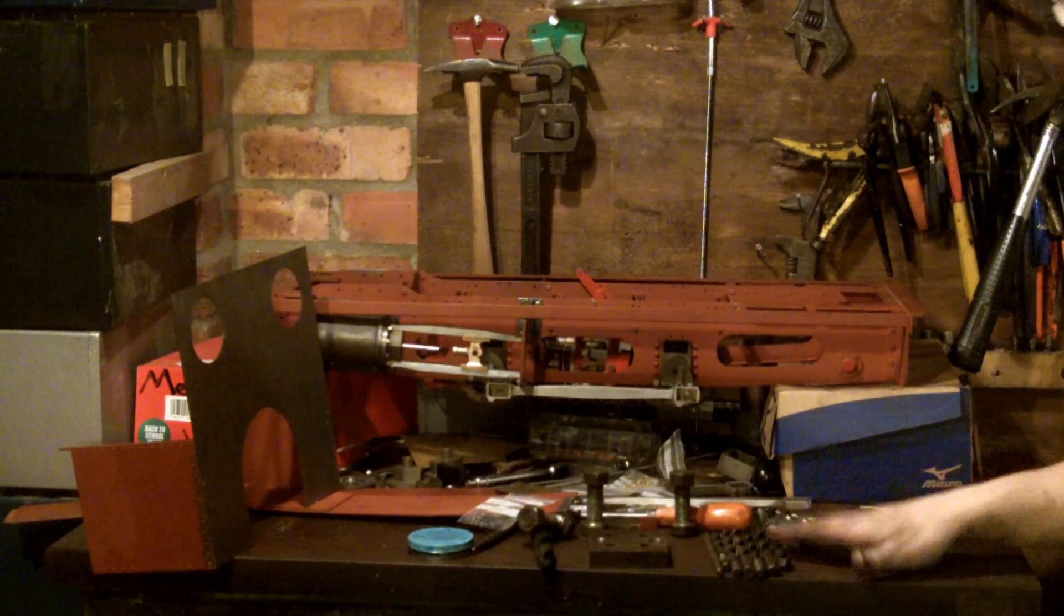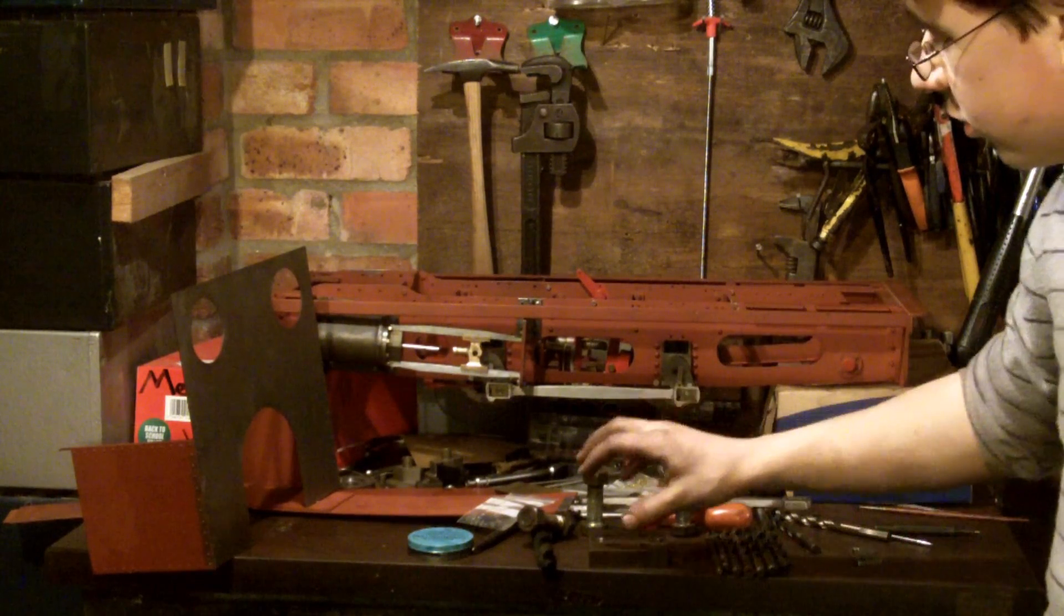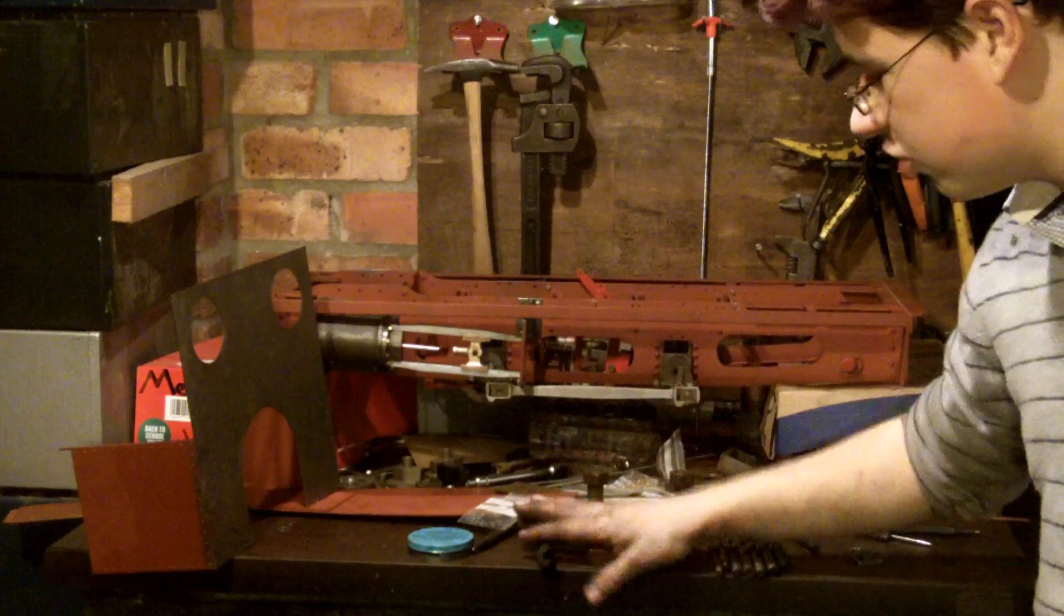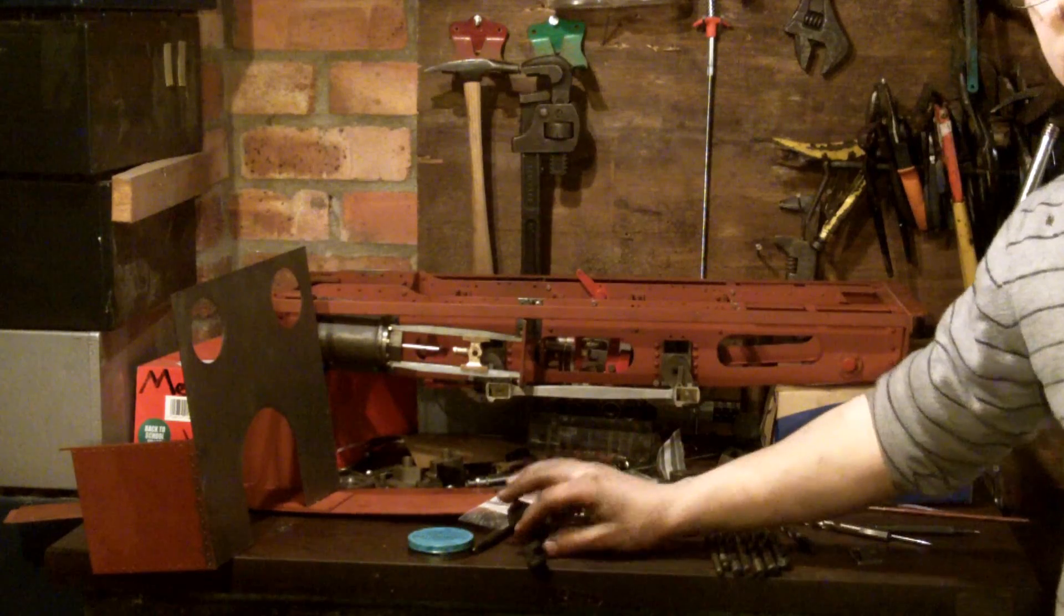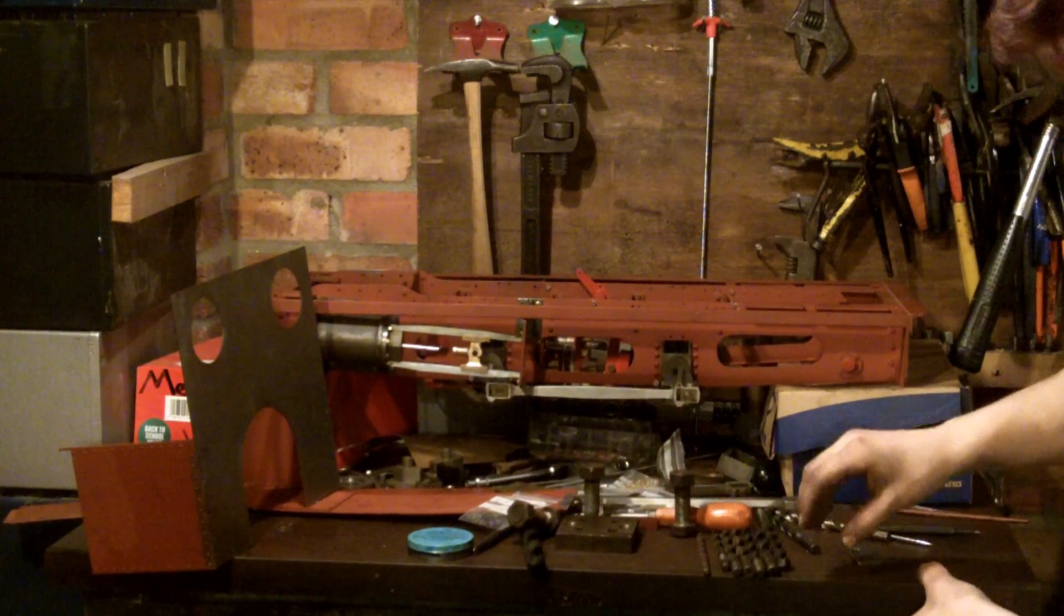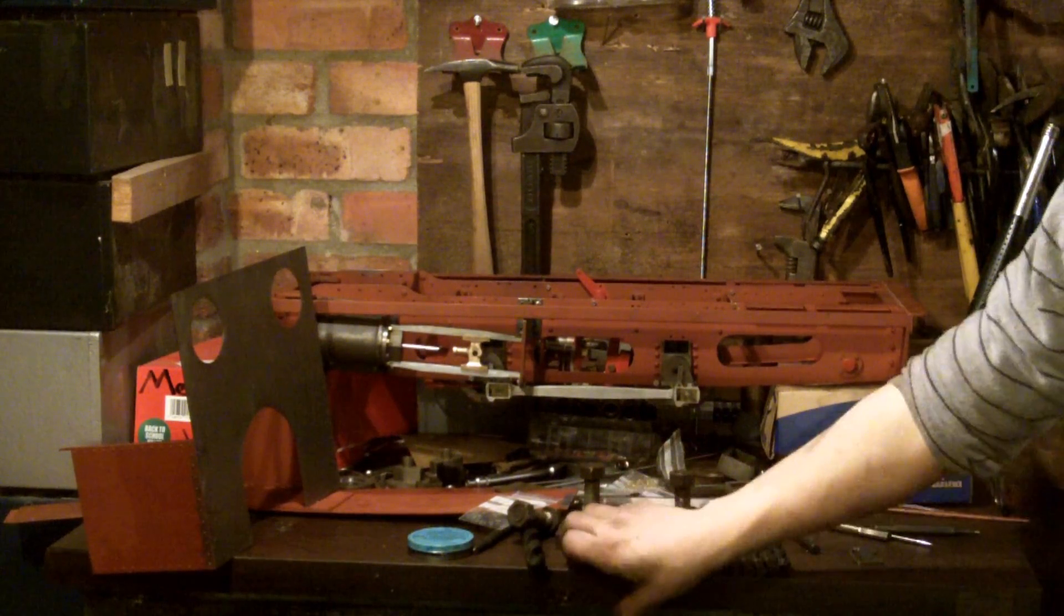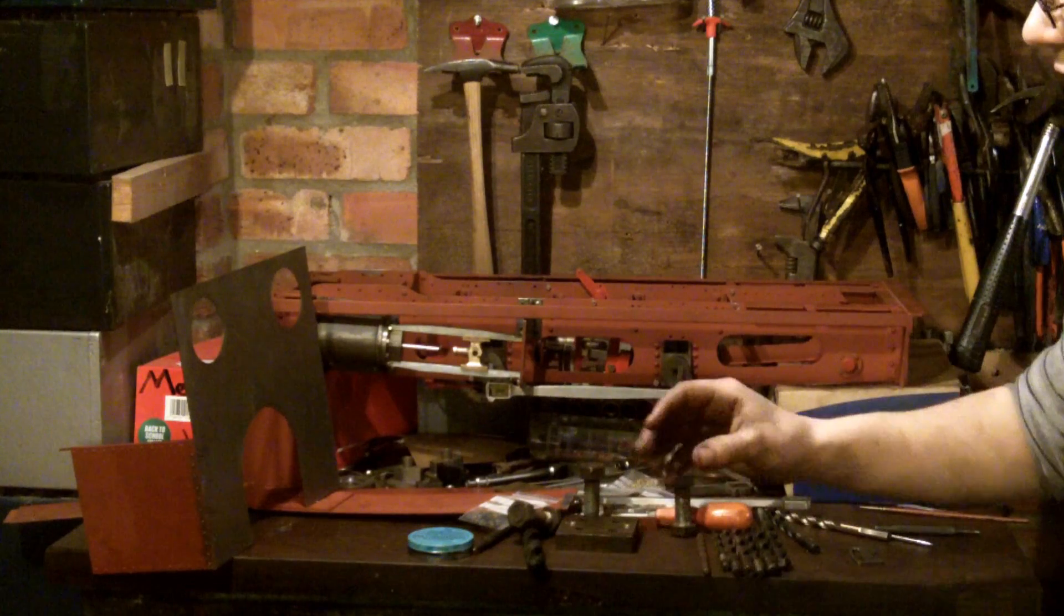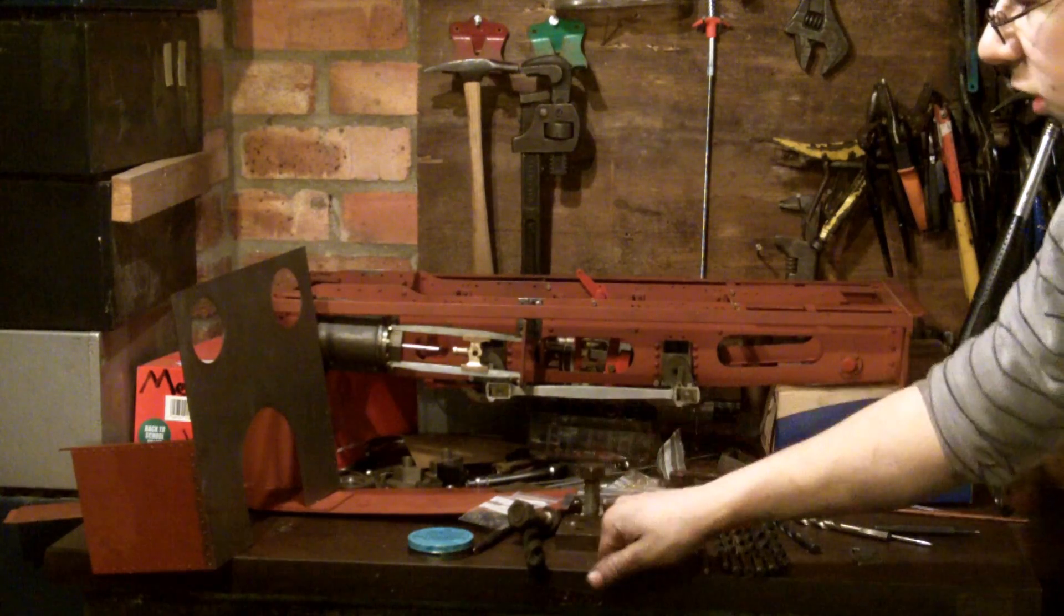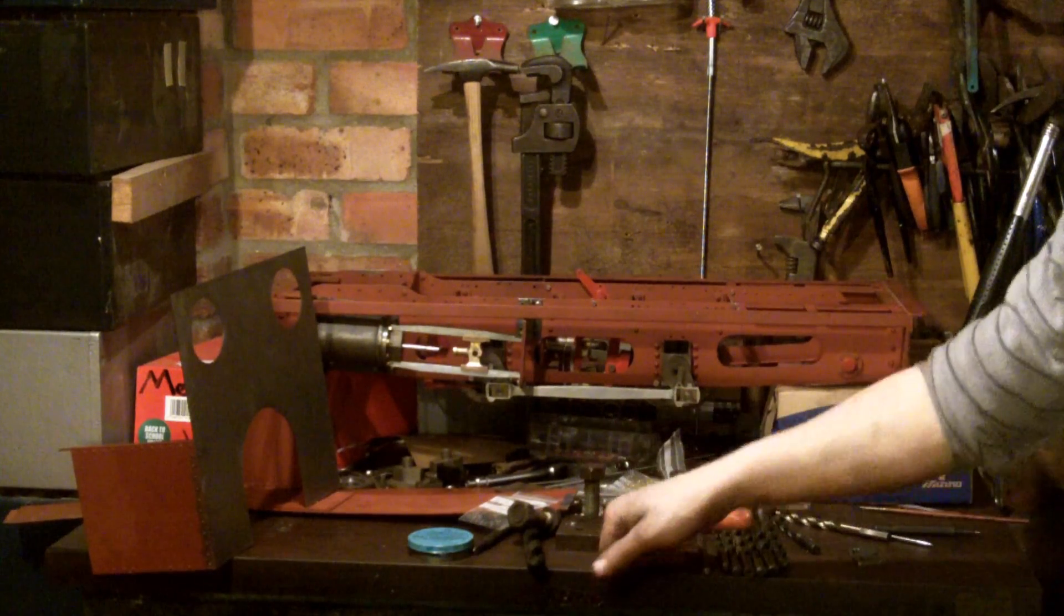I should point out what I've got it on is an engineer's table. It's about an inch thick table top of cast steel.